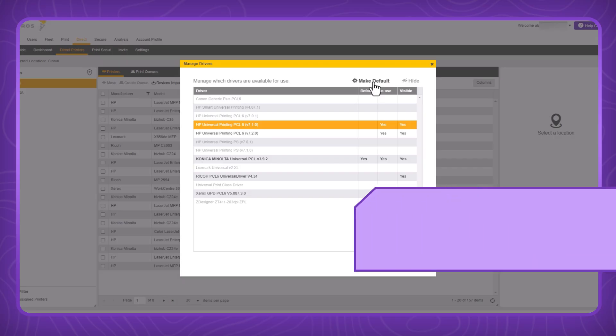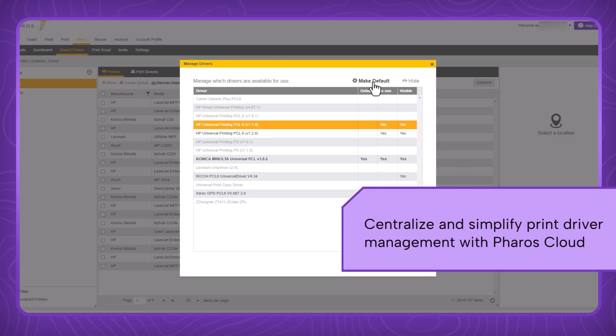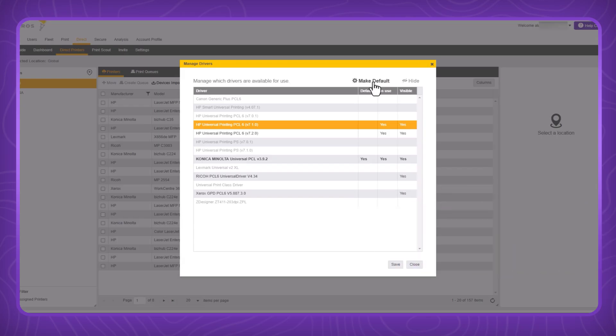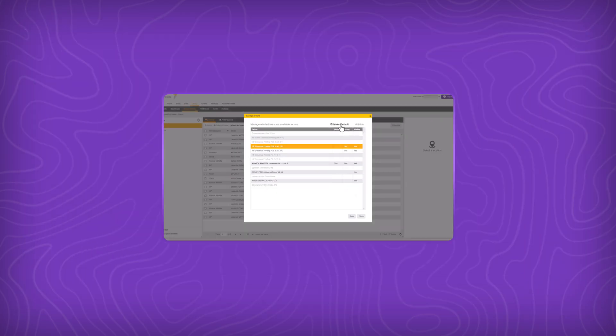This was a quick demo highlighting how Ferris Cloud enables admins to centralize and easily manage manufactured print drivers. I hope you found it informative. Thank you for your time.